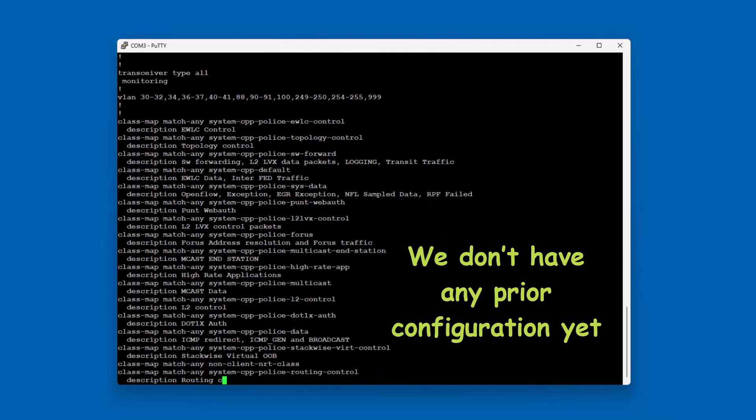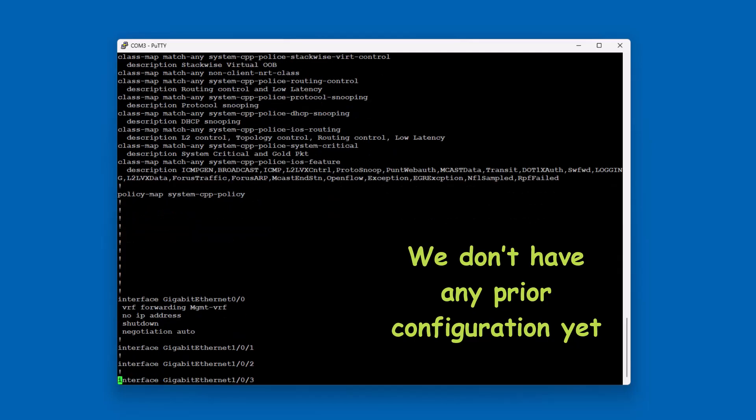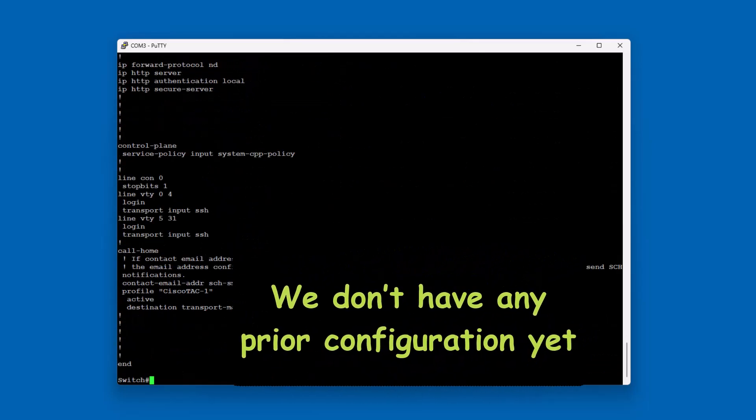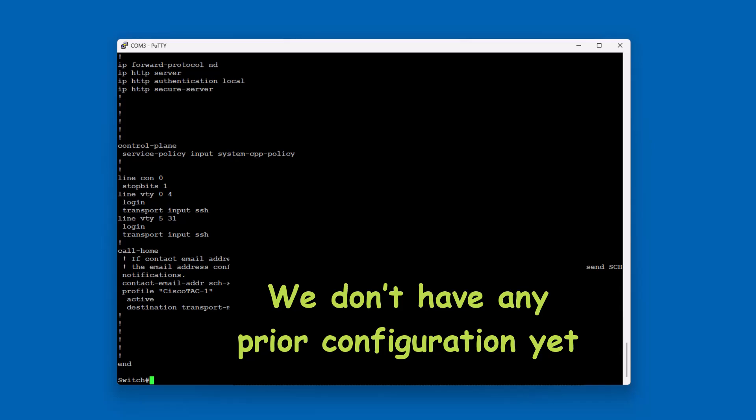Since this is a very new switch, we don't have any prior configuration. We can review it using show run command.